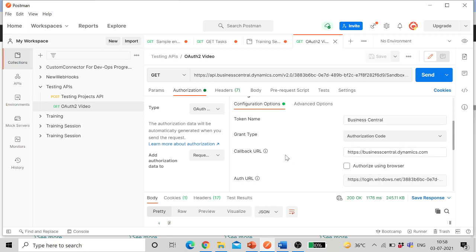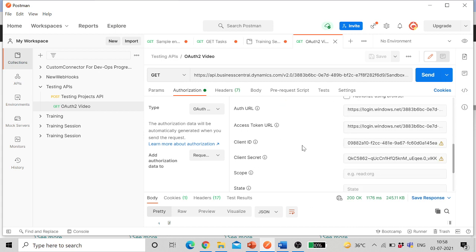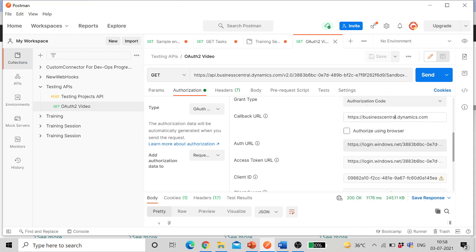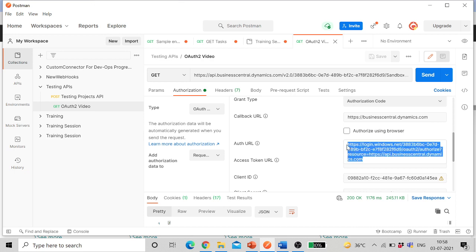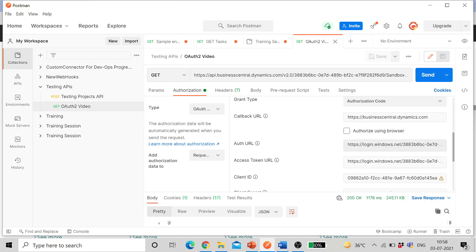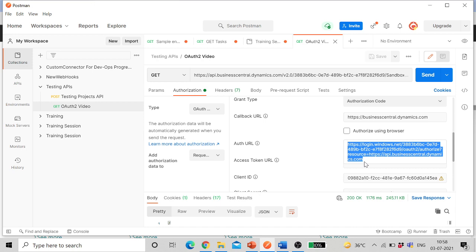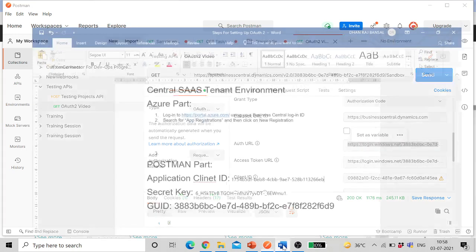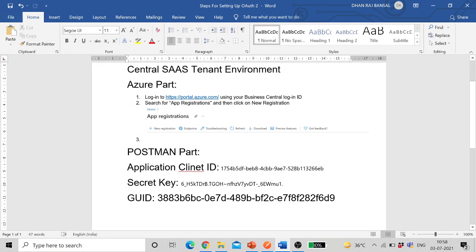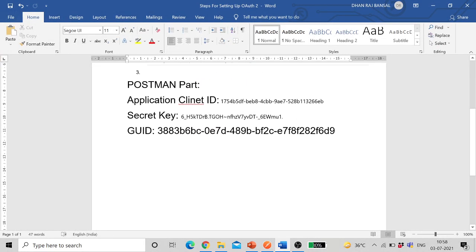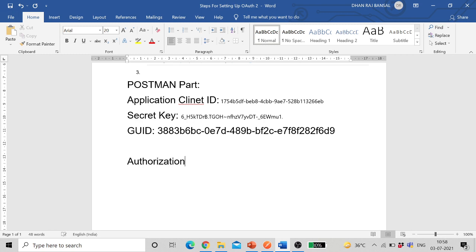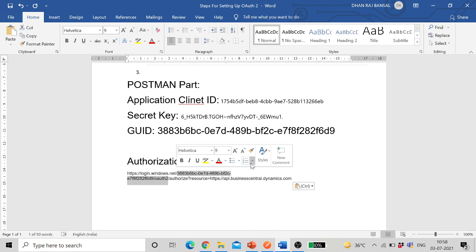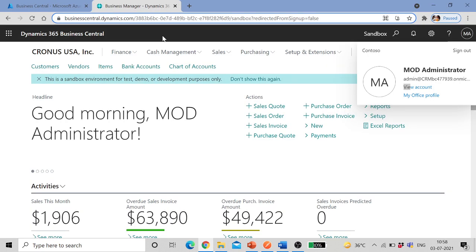Then these are four other parameters: authorization URL. Authorization URL is this one. Let me show you in the word file. URL: login.windows.net. After that, this part is your GUID of the tenant. Let me show you, this is this one which I mentioned in the earlier part of the video.